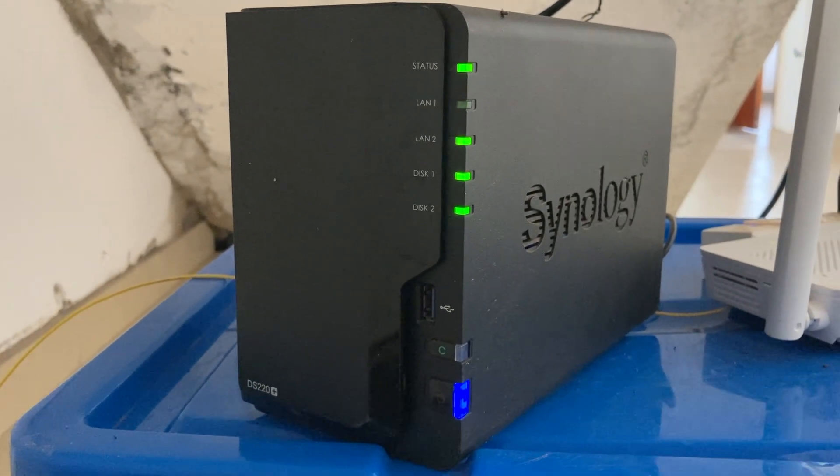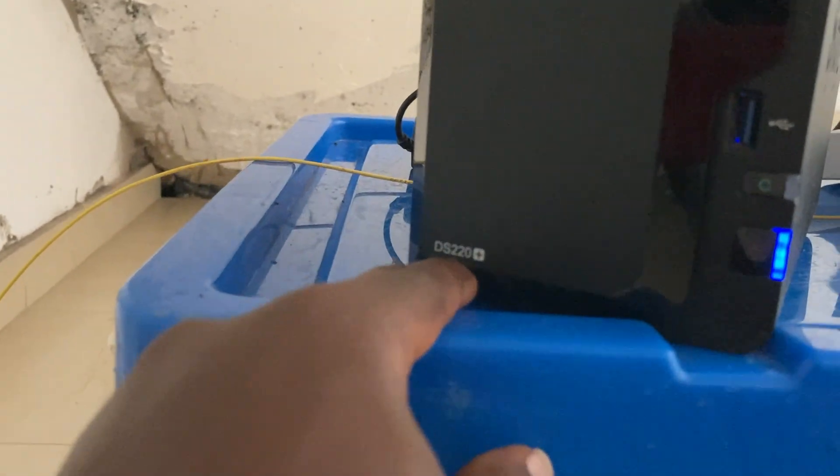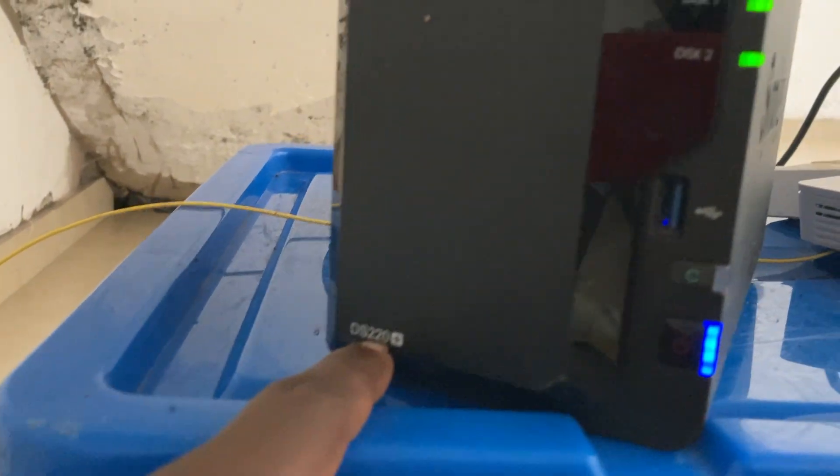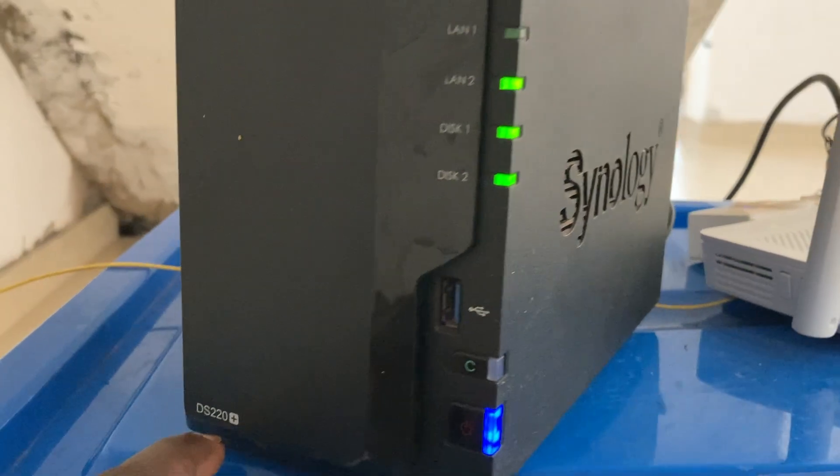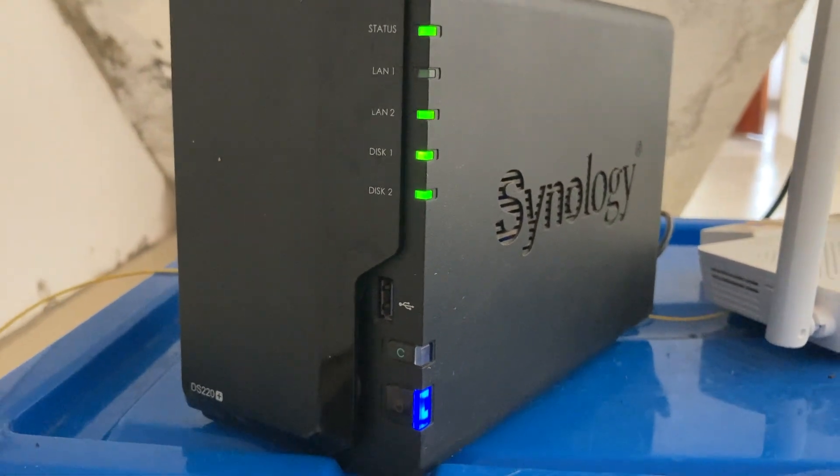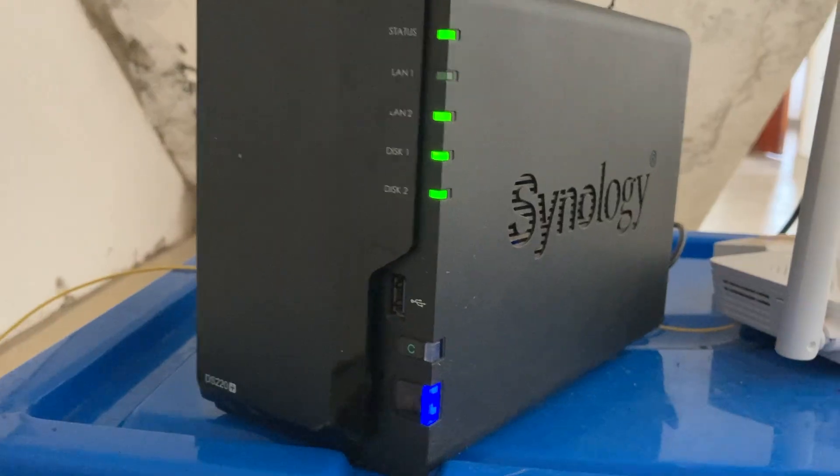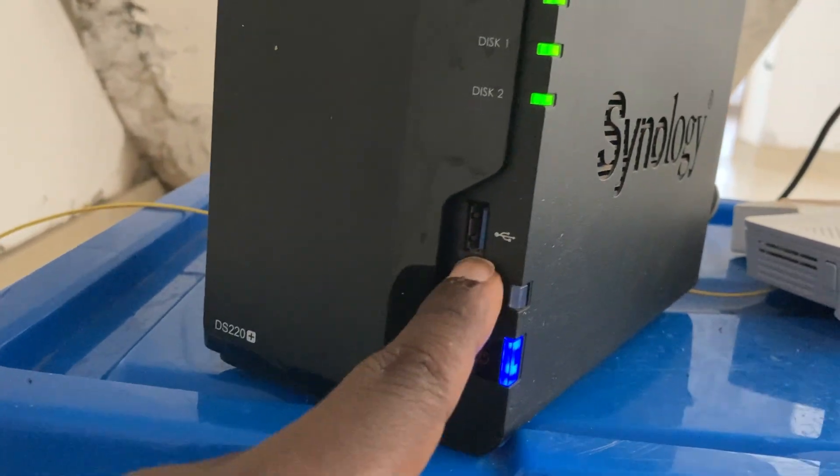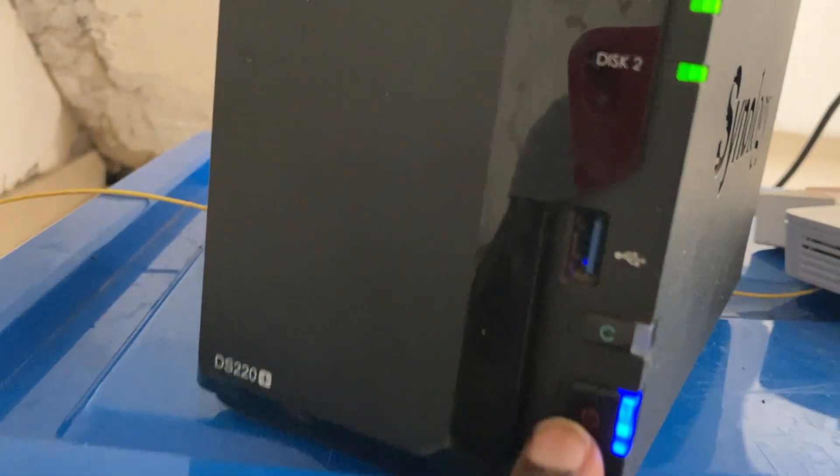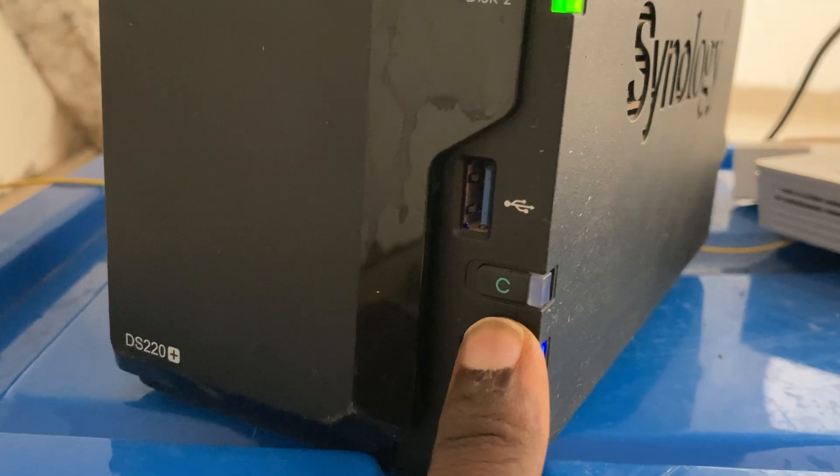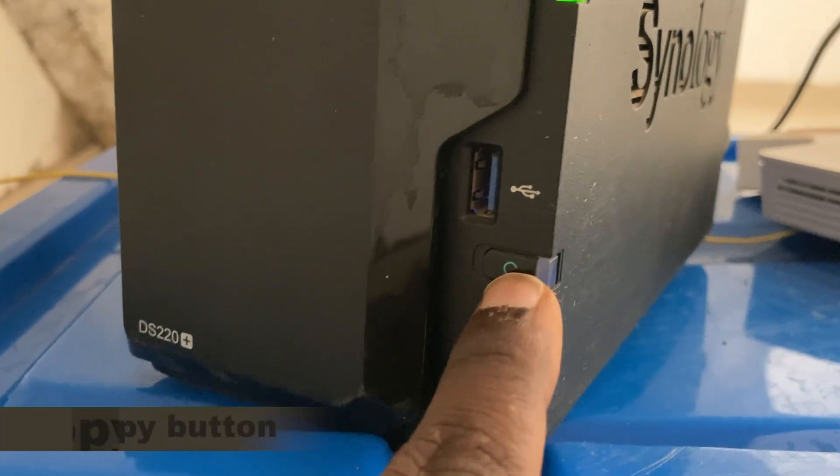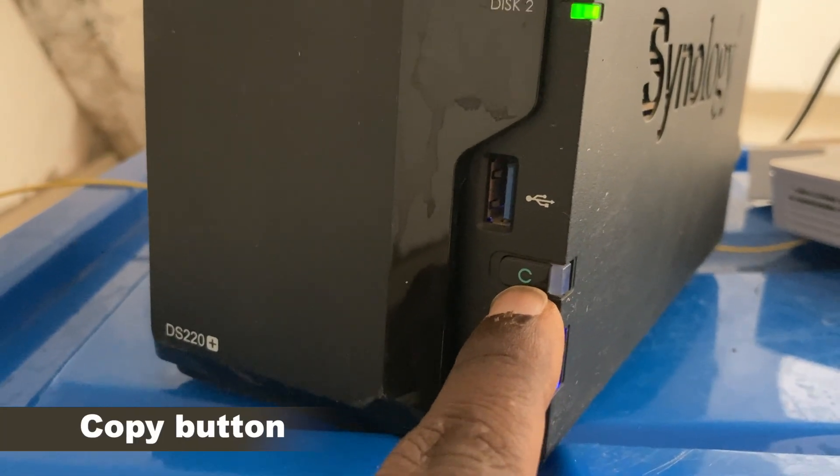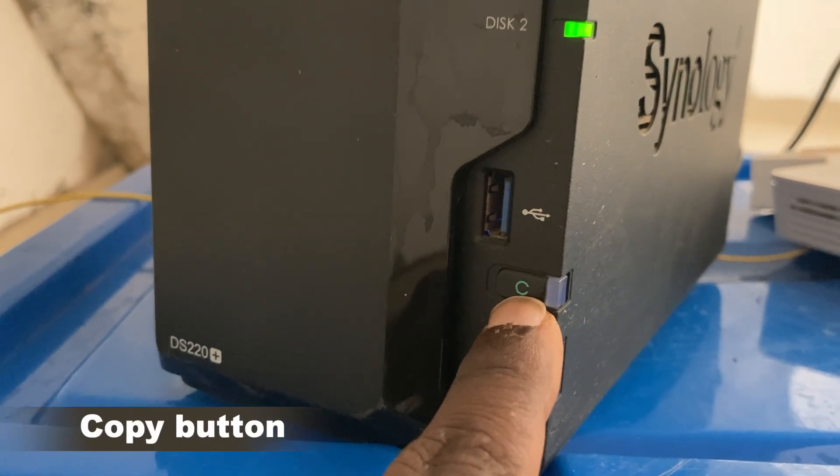I have the DS220 Plus NAS drive. I've been using this NAS drive for over three years now. What you'll notice is that it comes with a USB port right here, and most importantly, it comes with a copy button here. You can see the C symbol or label on this button.